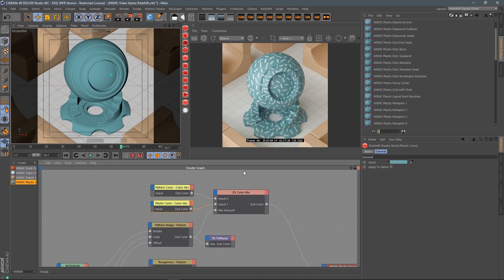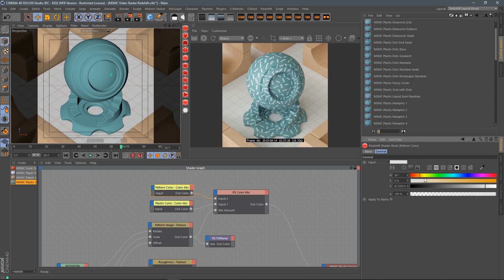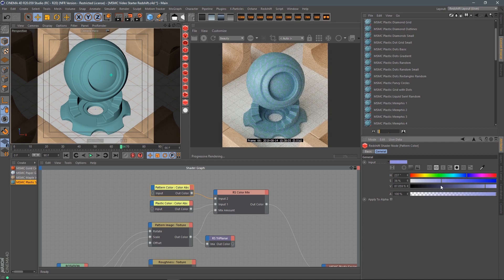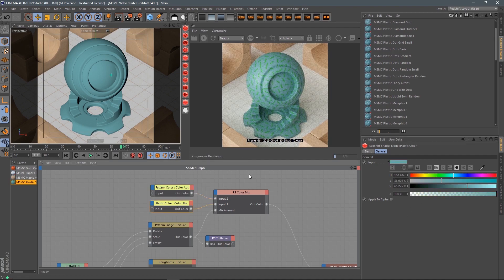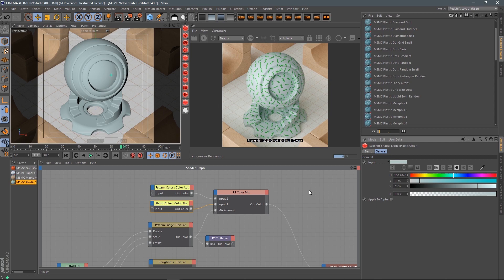In our case right now, we've got pattern color and plastic color — pretty self-explanatory. If we change the pattern color, let's give this a bright green, and then take the plastic color and maybe make it a very light white plastic. You can see how quickly you can start to add your own complete flavor to this pack, and you can do this with a lot of different materials.